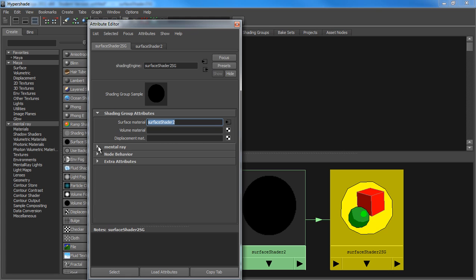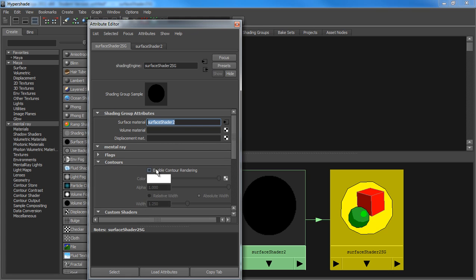And under Mental Ray, there's something called Enable Contour Rendering. I typically like to have white wires on top of dark gray. So, I'm going to use that.